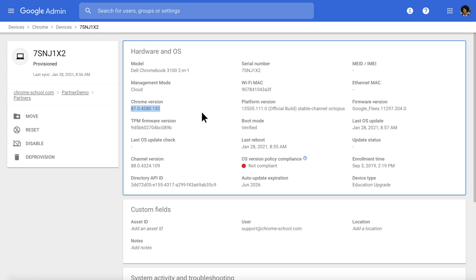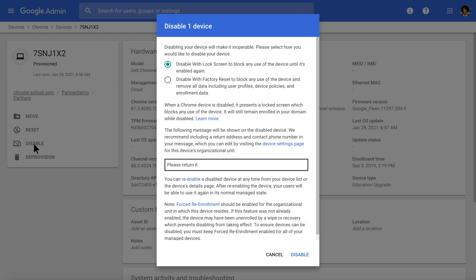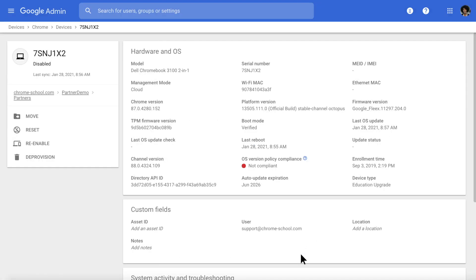On this page, you can manage the device disabling feature for lost and stolen devices. On the left, click Disable, which allows you to disable the device with a lock screen, preventing use of the device until it's enabled again.